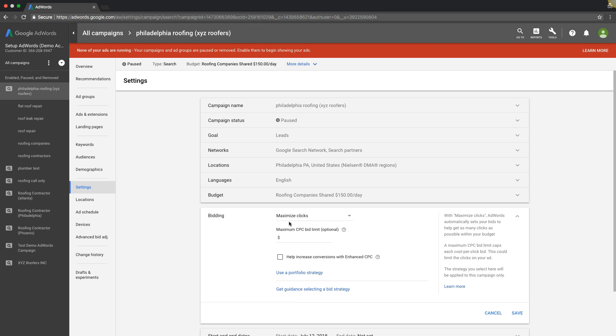So if your budget is fifty dollars a day, Google's gonna use its learning algorithm, and every single time when your keyword is searched and the auction happens, they're gonna go to bat for you and try to get you that click no matter what. They're gonna adjust the bids to do that.